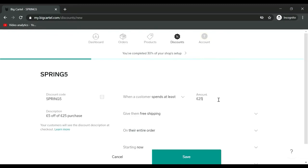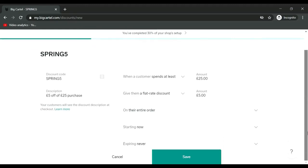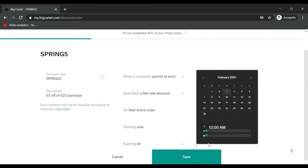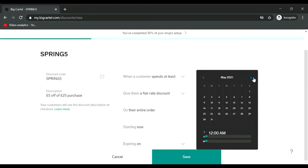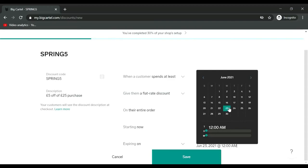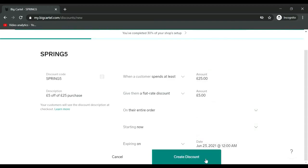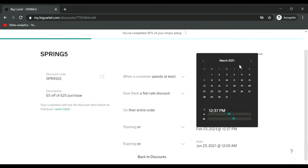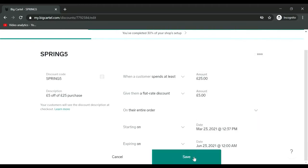Bring five, and description. The option would be five pounds or five dollars off of a 25 pound purchase. When customers spend at least 25 pounds, give them a flat rate discount of five pounds on their entire order, starting now, expiring on end of spring. End of spring would be April, May, June, end of June, so let's say expiring on June 23rd. Save around March 23rd when spring starts.